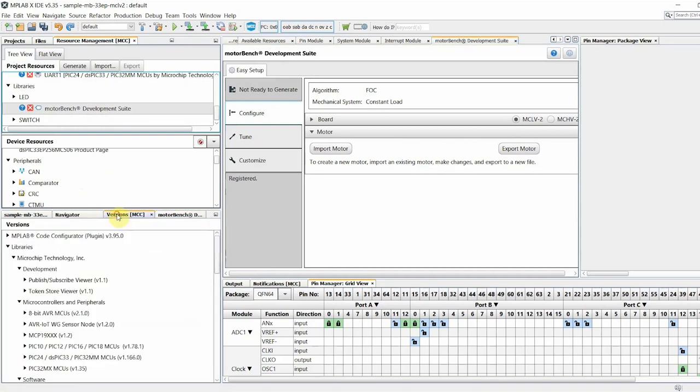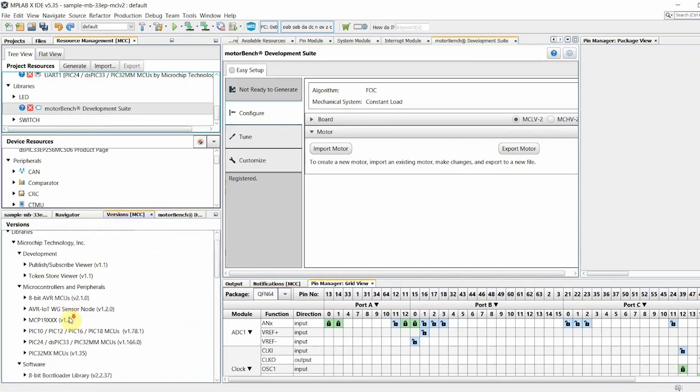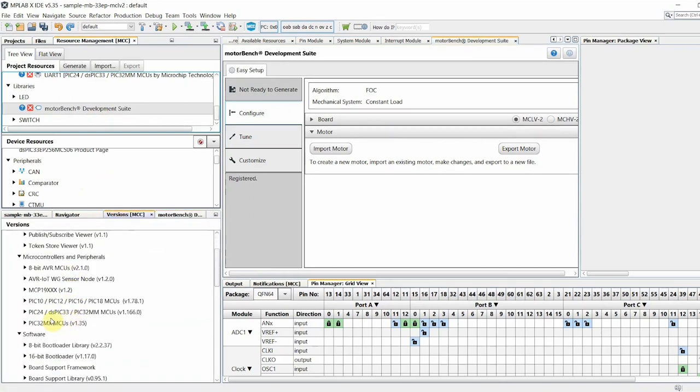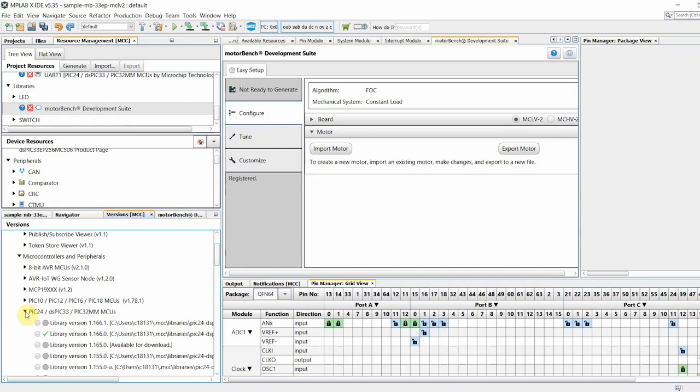To do this, expand the PIC24 dsPIC33 PIC32MM MCUs entry. The version that has a green checkmark beside it is the currently loaded version. Make sure that version is greater than or equal to 1.166.0.